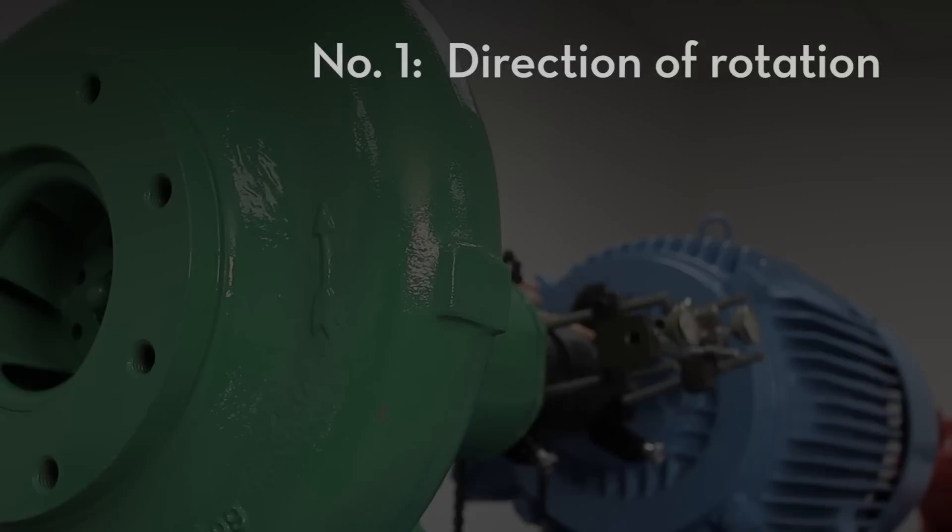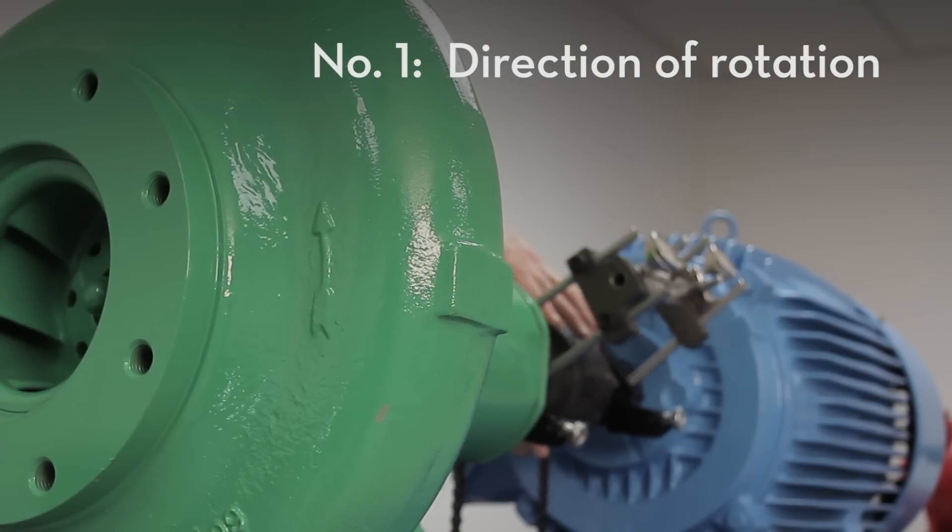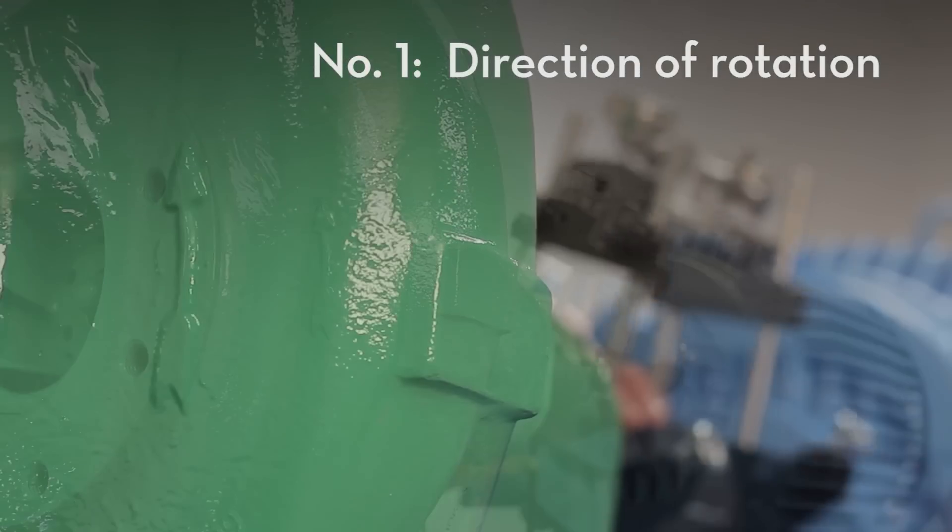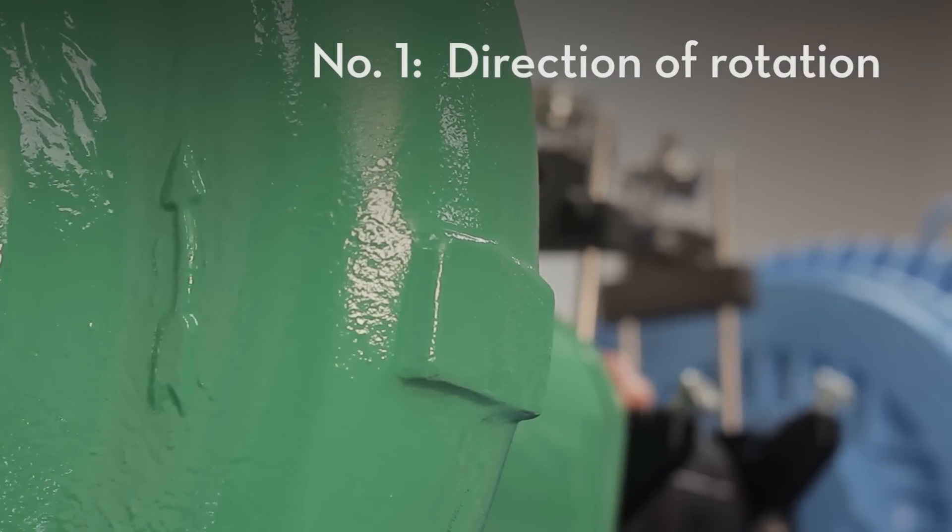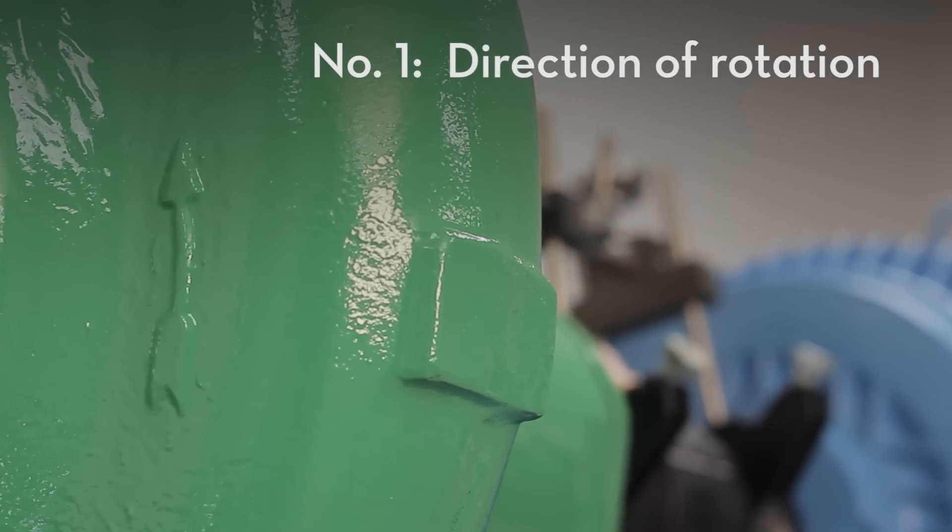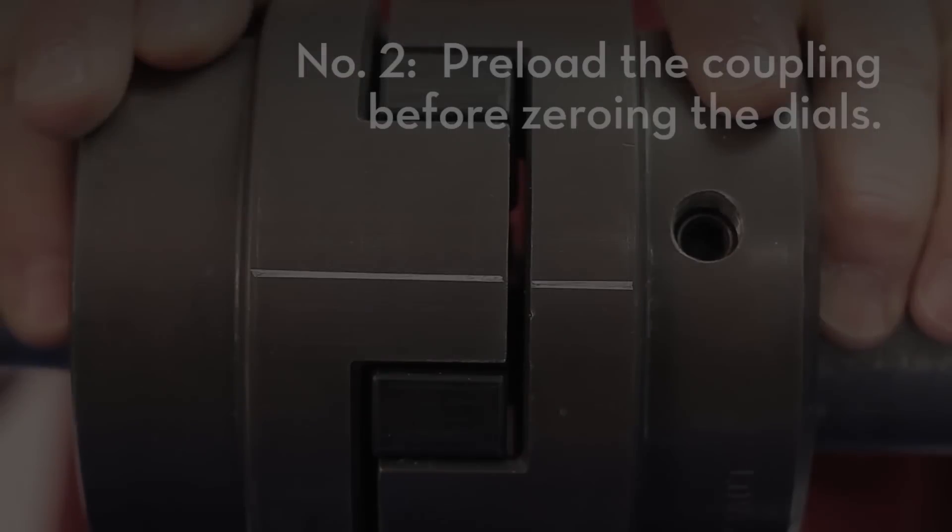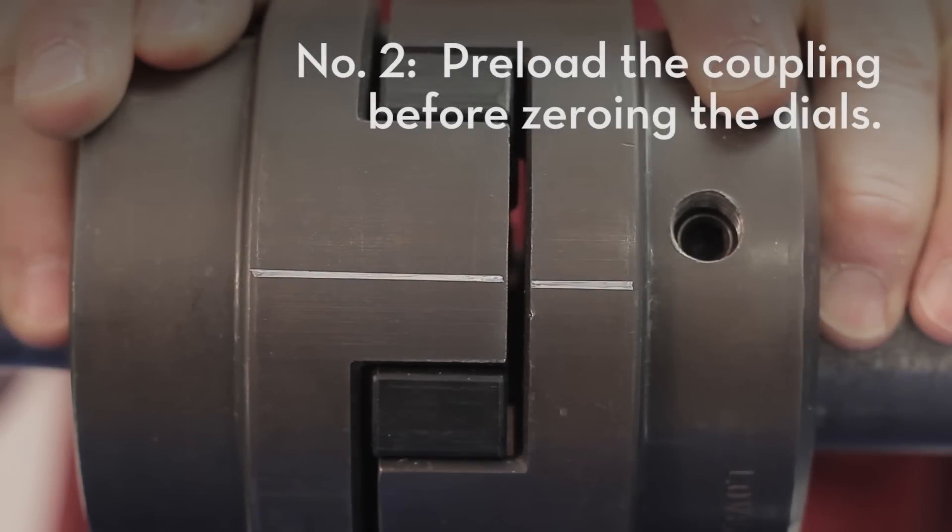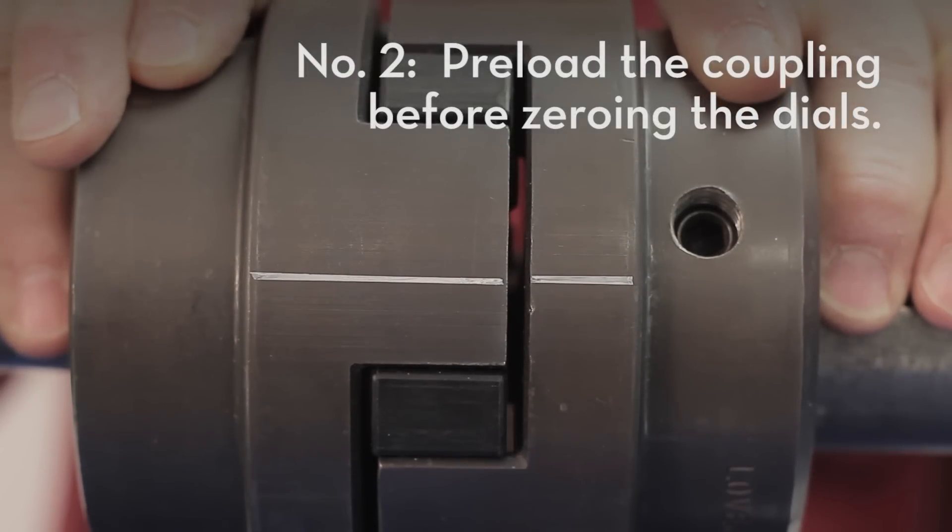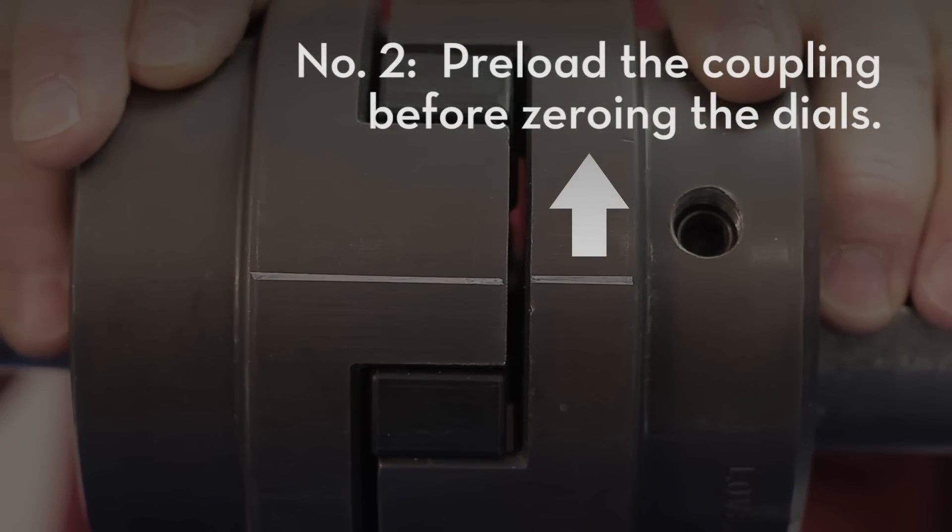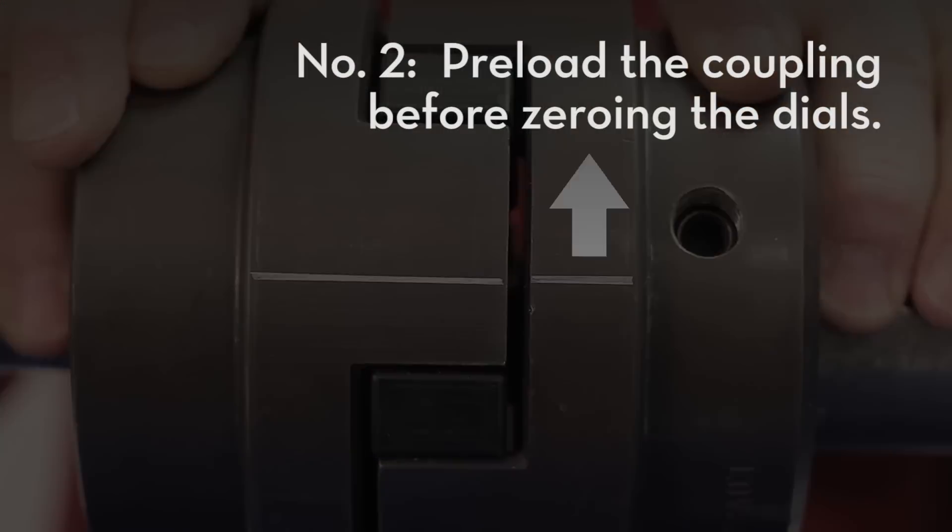There are two guidelines we have established for controlling backlash. Number one, when possible, rotate the shafts in the direction that the machine operates. And number two, keep the movable shaft coupling half in the lead relative to the stationary shaft coupling half.